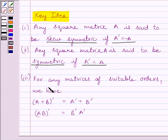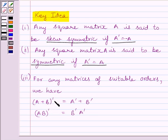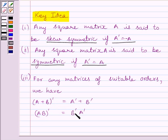For matrices of suitable orders, we have: A plus B whole transpose is equal to A transpose plus B transpose, and the transpose of AB is equal to B transpose A transpose.